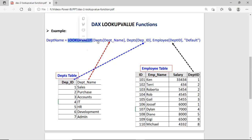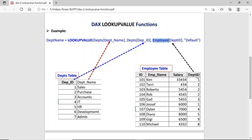The first parameter is Department[DepartmentName] — as we discussed, this column contains the source data. The second parameter is Department[DepartmentID], which is the column to be searched. The third parameter is Employee[DepartmentID] from the employee table — this is the value to be searched. So first it picks department ID 1, searches in the department table, and returns the department name 'Sales'.